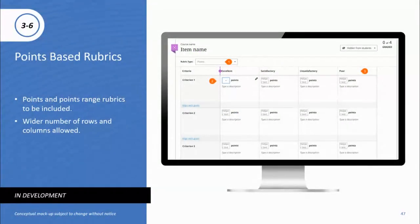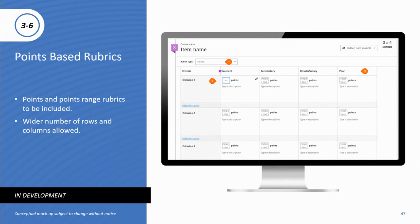Points-based rubrics: this is a continuation of our work in the rubric space. We'll have the opportunity to add points and point ranges, and we'll be adding more rubric level rows as well as criterion in both row and column format.